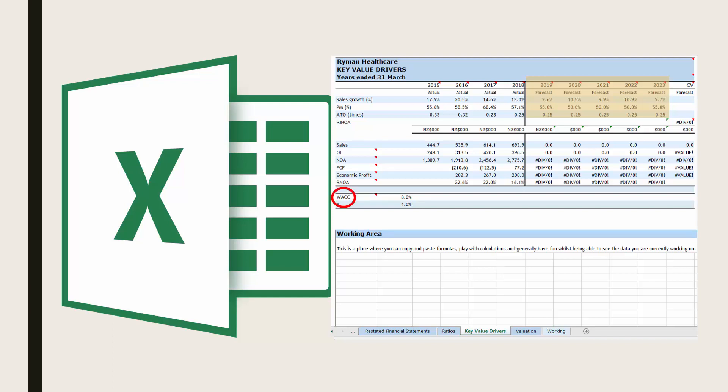You also need to enter in a figure for weighted average cost of capital for your firm. You can use 8% unless you have reasons for using a different figure, which reasons you can include in your assignment.